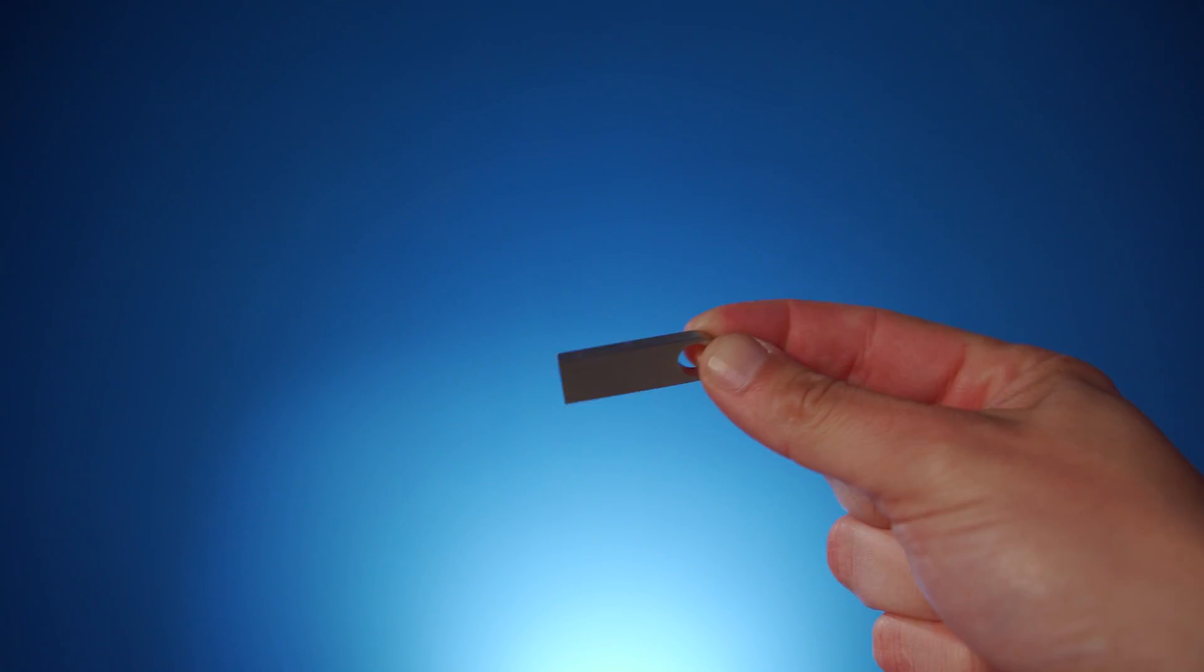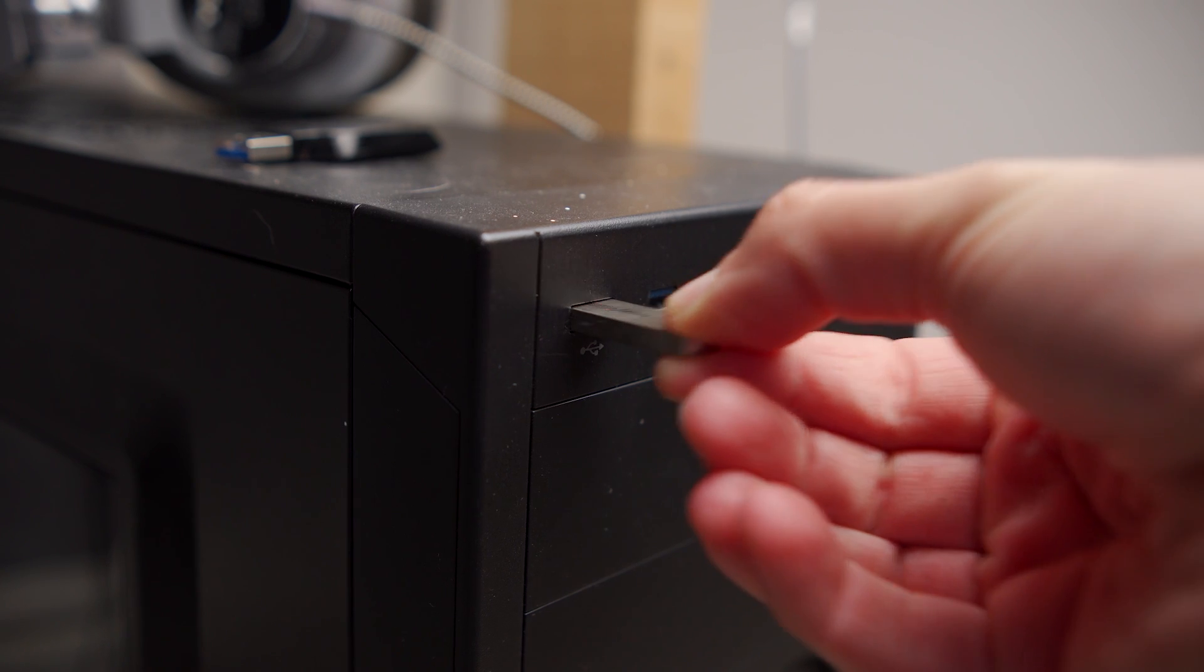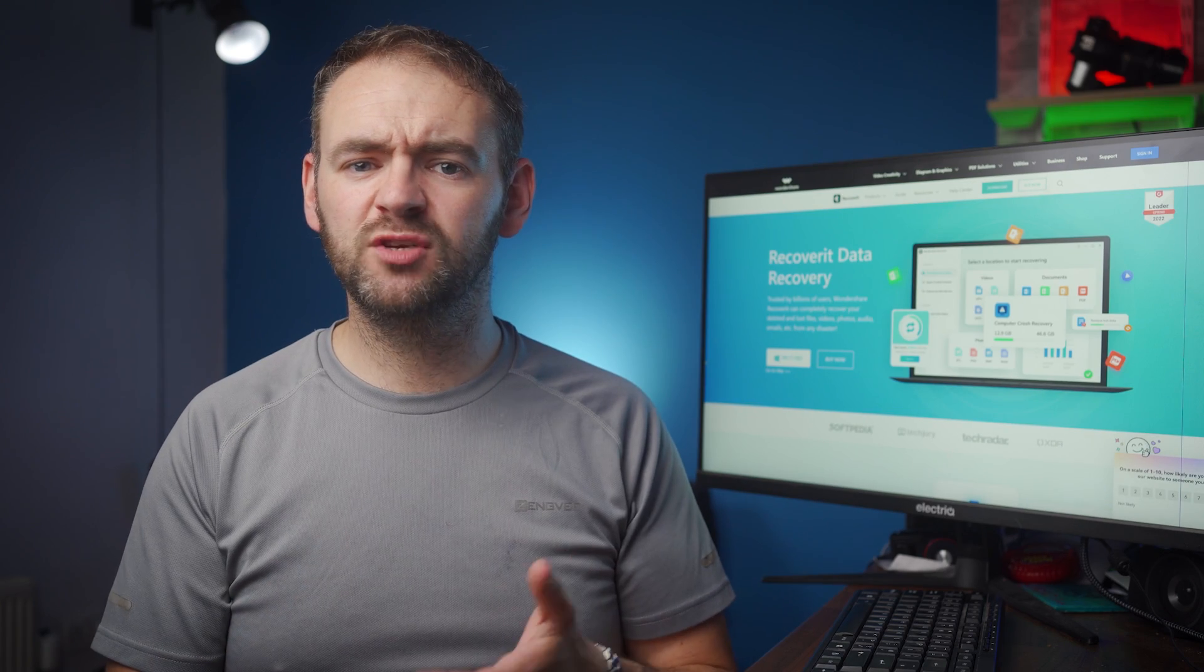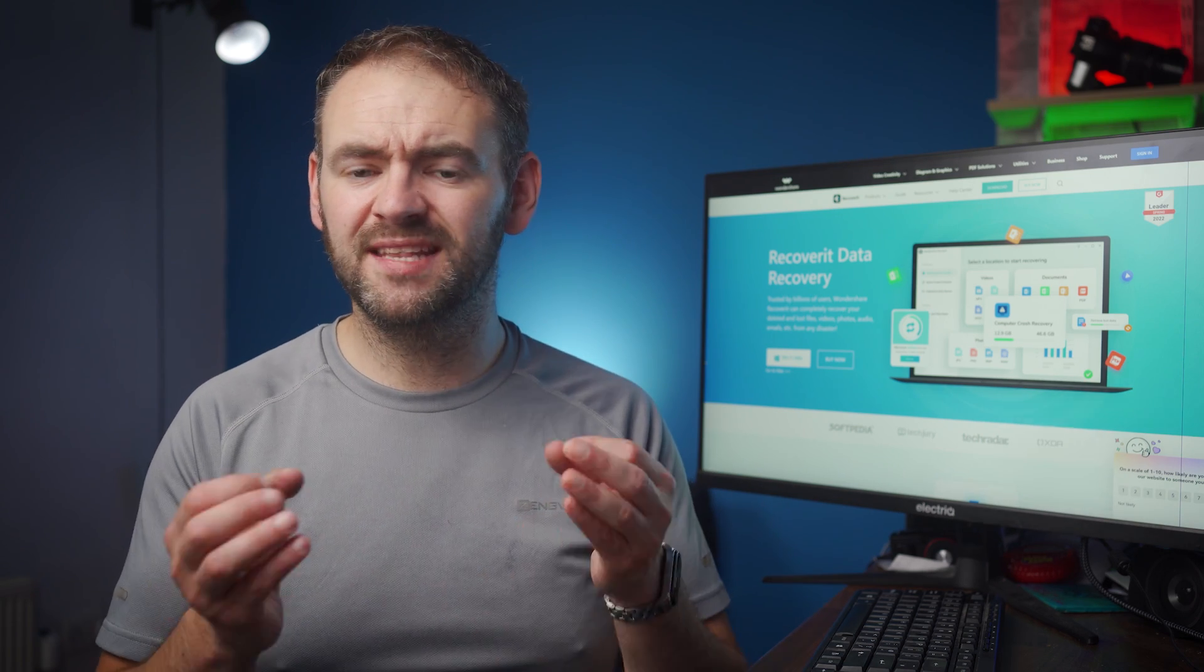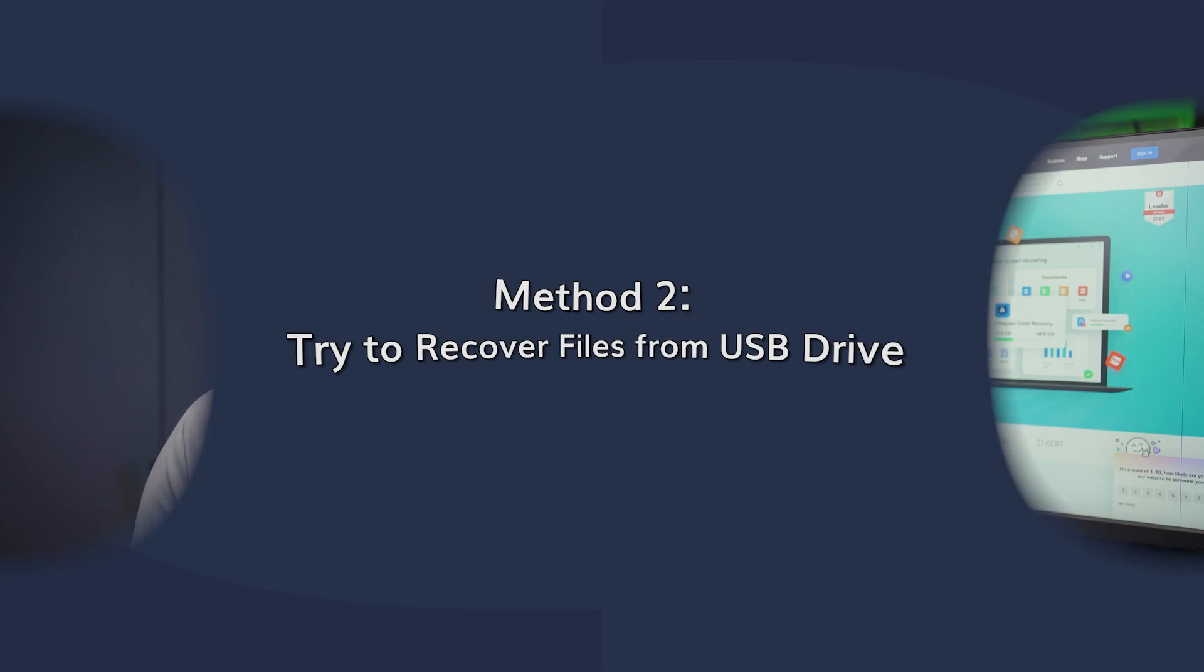So grab the USB drive and try connecting it to another laptop or computer. In case the USB drive gets recognized on another system, then it's likely you're dealing with a damaged USB port rather than a drive issue.